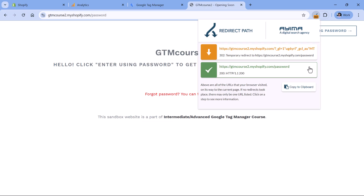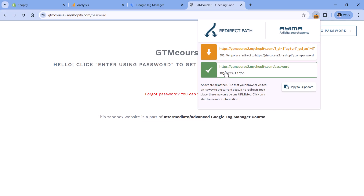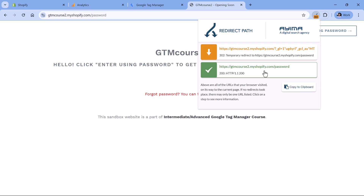Cross-domain tracking will not work properly when redirects strip the URL parameter. The only way to solve this is to cooperate with website developers and ask them not to remove URL parameters when a redirect happens. If you see 'JavaScript' mentioned in the redirect path tool, the redirect is happening in JavaScript code; otherwise, it's happening on the back end or server level.